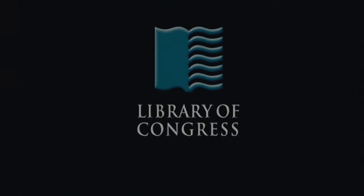This has been a presentation of the Library of Congress. Visit us at loc.gov.